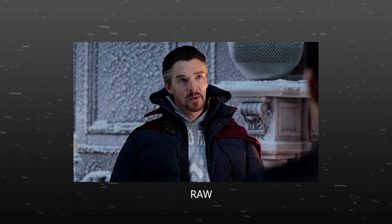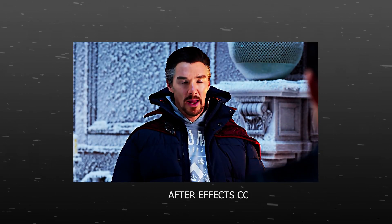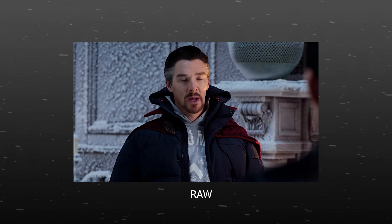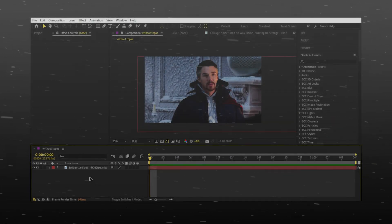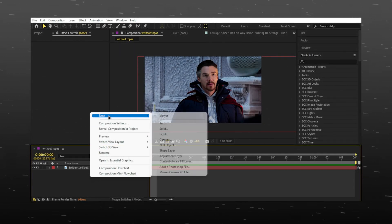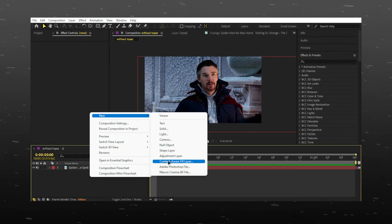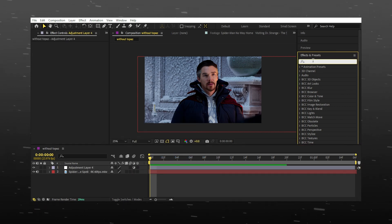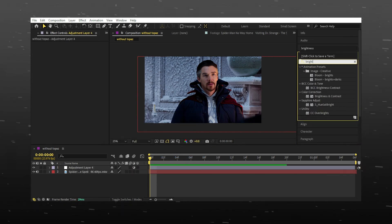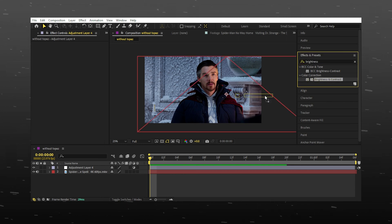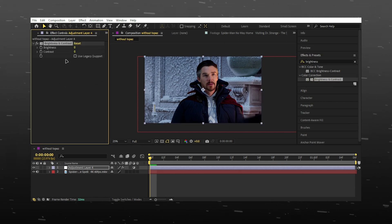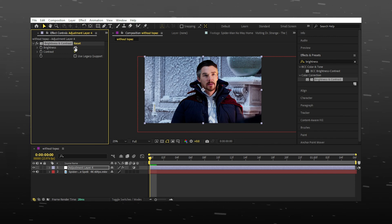If you don't have Topaz, you can do this color correction. Put your clips and add an adjustment layer. Add brightness and contrast. Please follow all steps, and you're done.